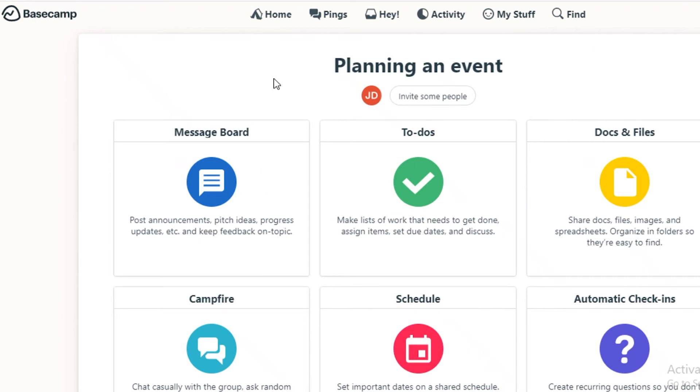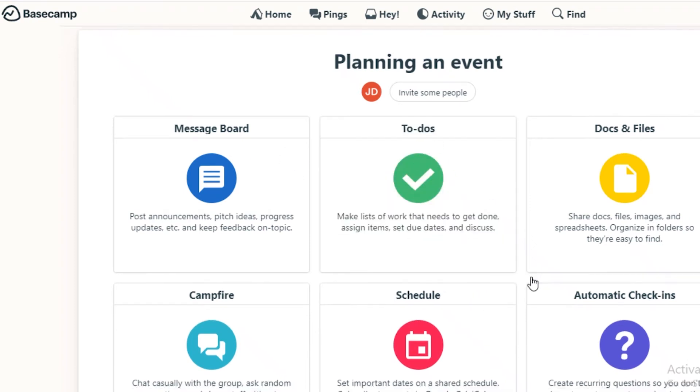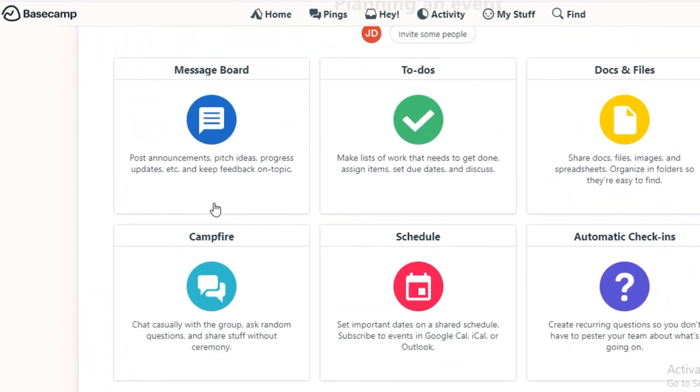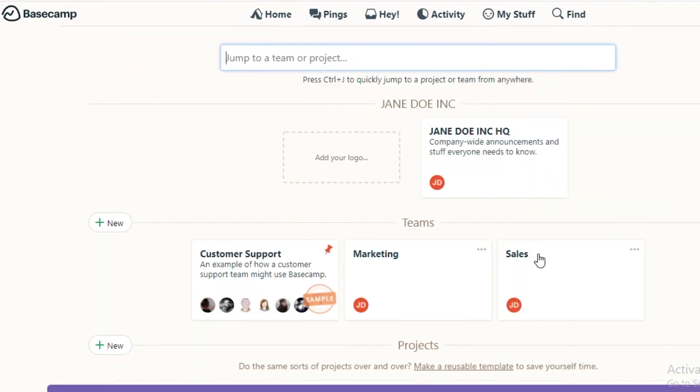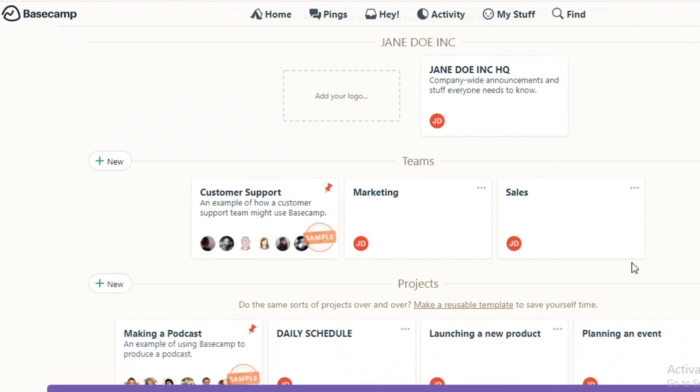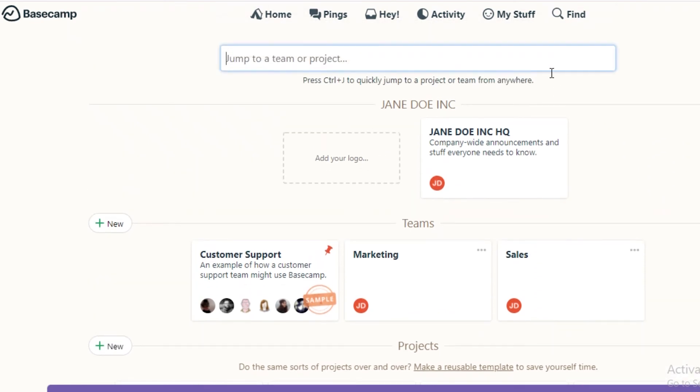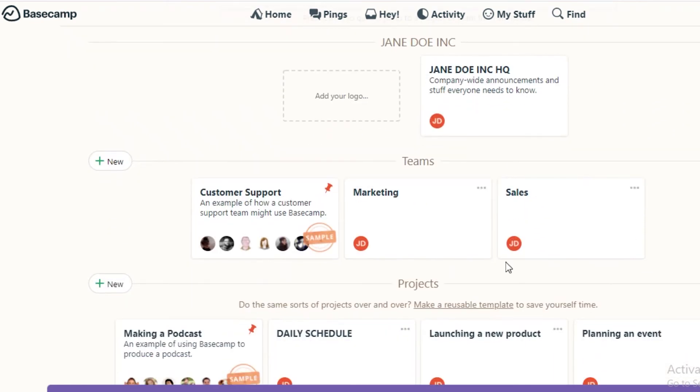Now the different one is Basecamp. On Basecamp you can see over here you have to create a separate document for each of your purposes. So if you want to create a task list, you're going to create a to-do list. If you want to create a messaging board, you're going to create that separately and everything is going to be separated into different categories.